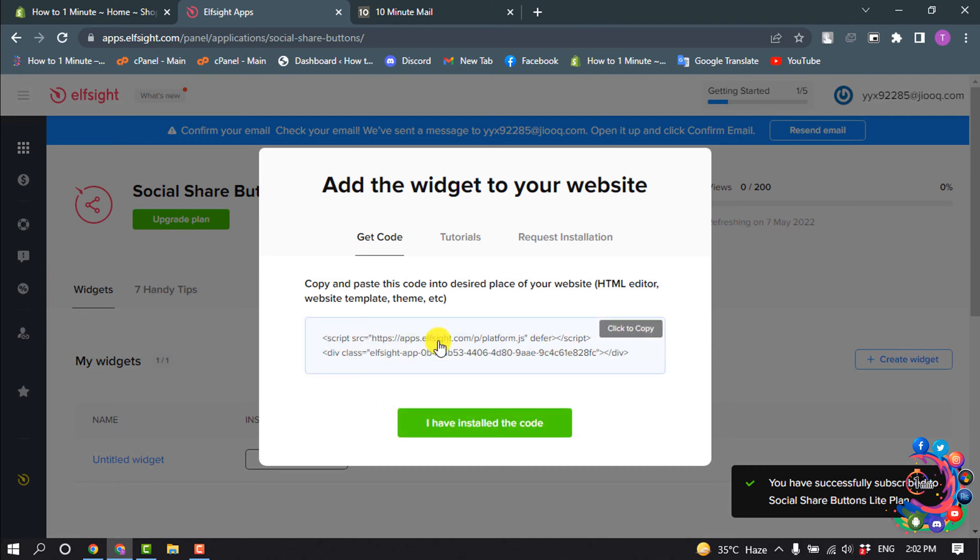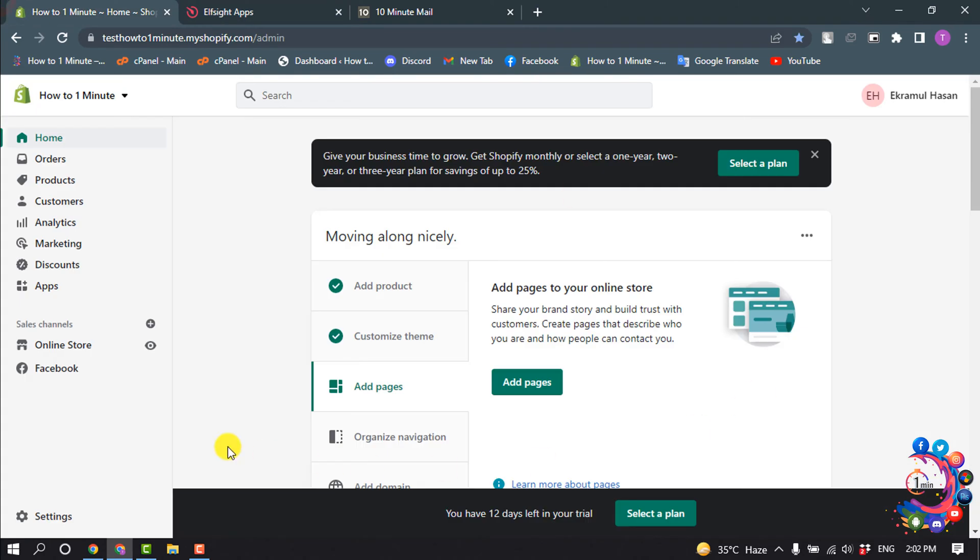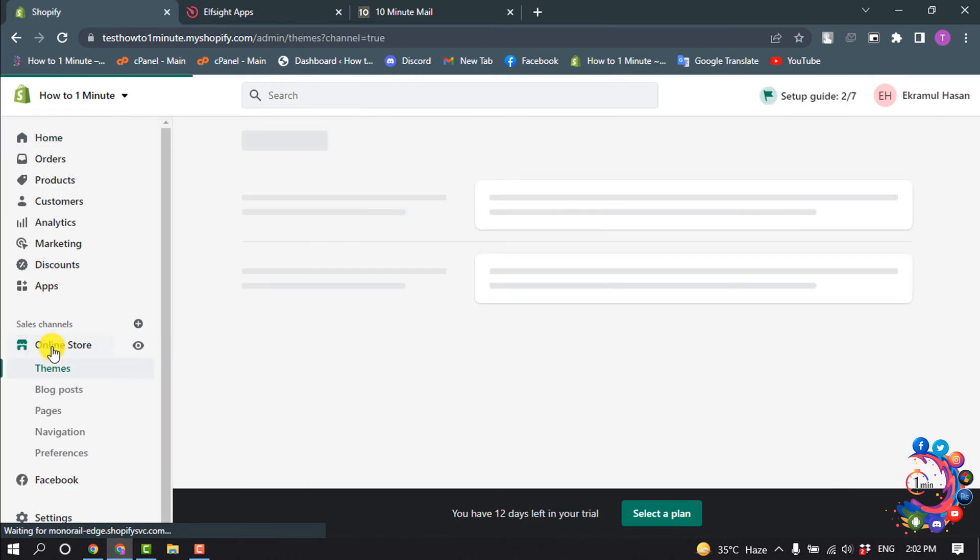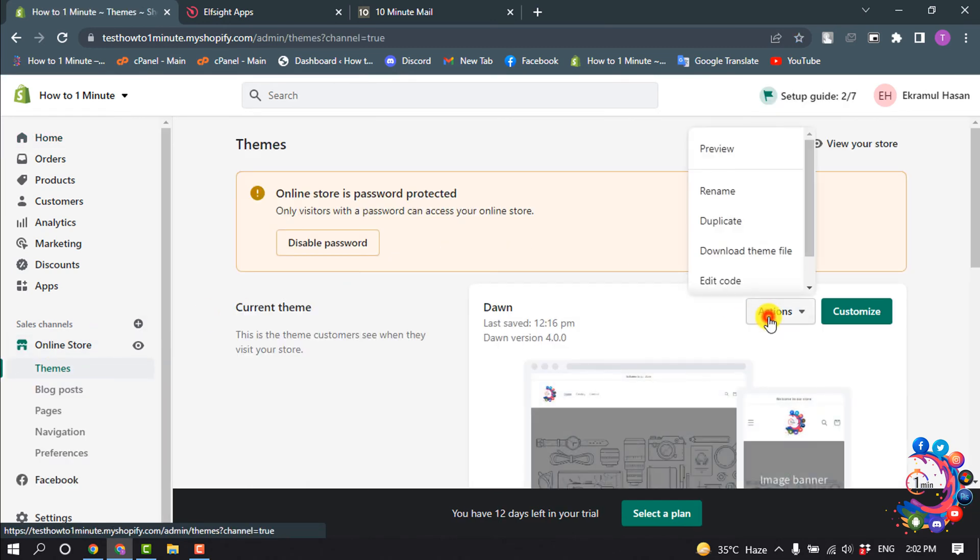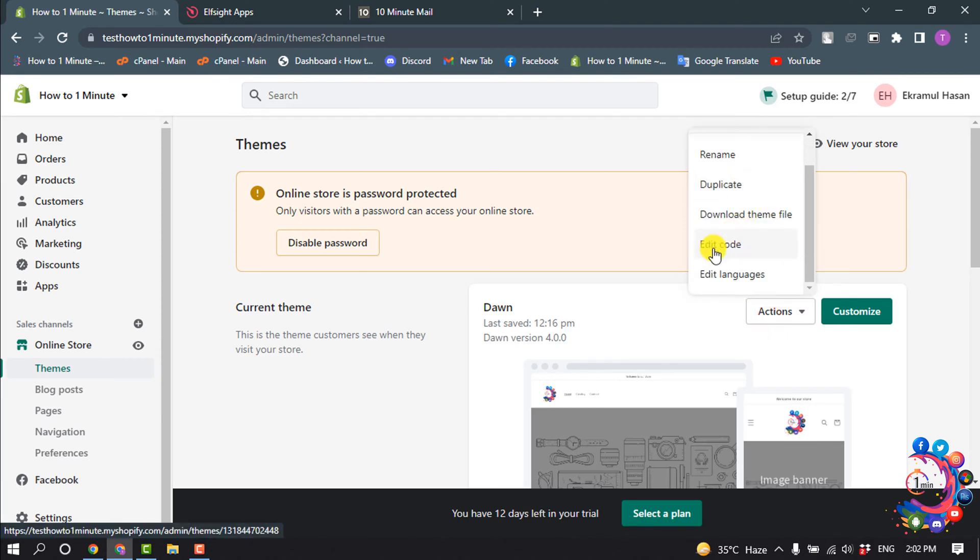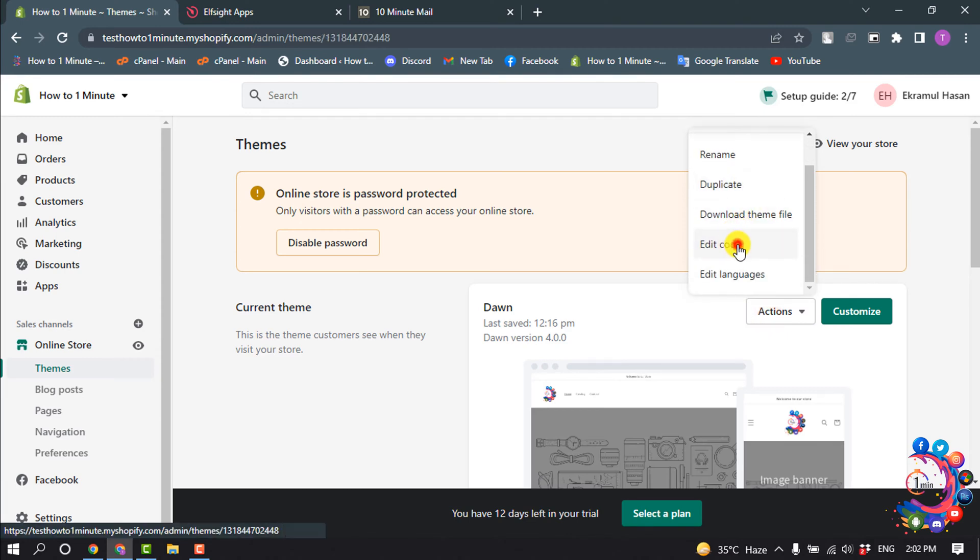Copy this code by clicking on it. Now go to your Shopify admin panel and click on Online Store. Click on Actions, scroll down and select Edit Code.